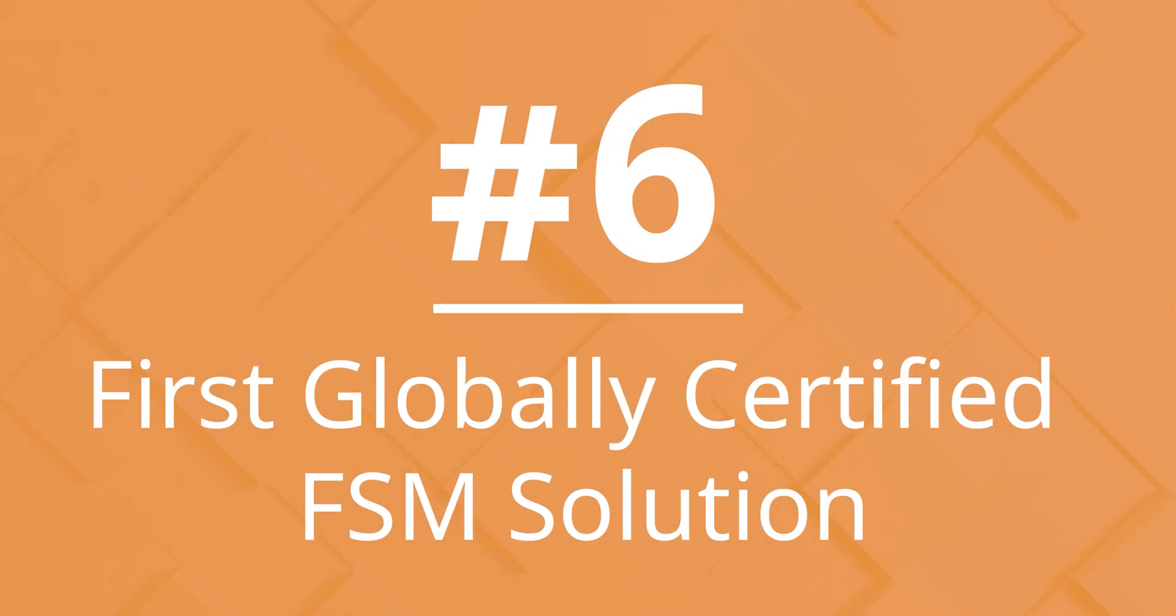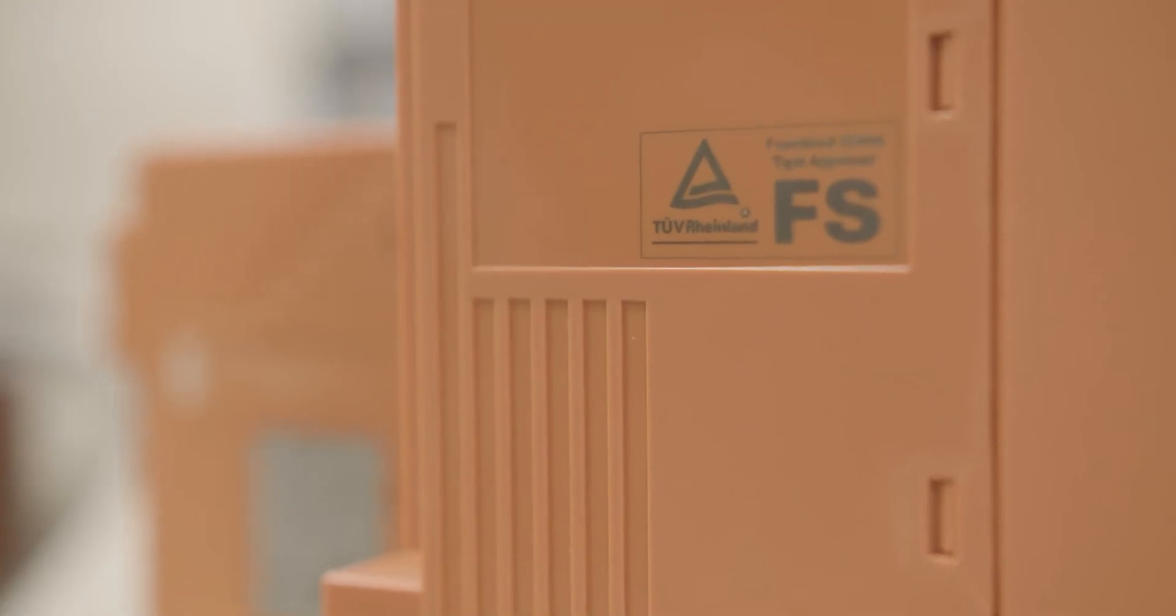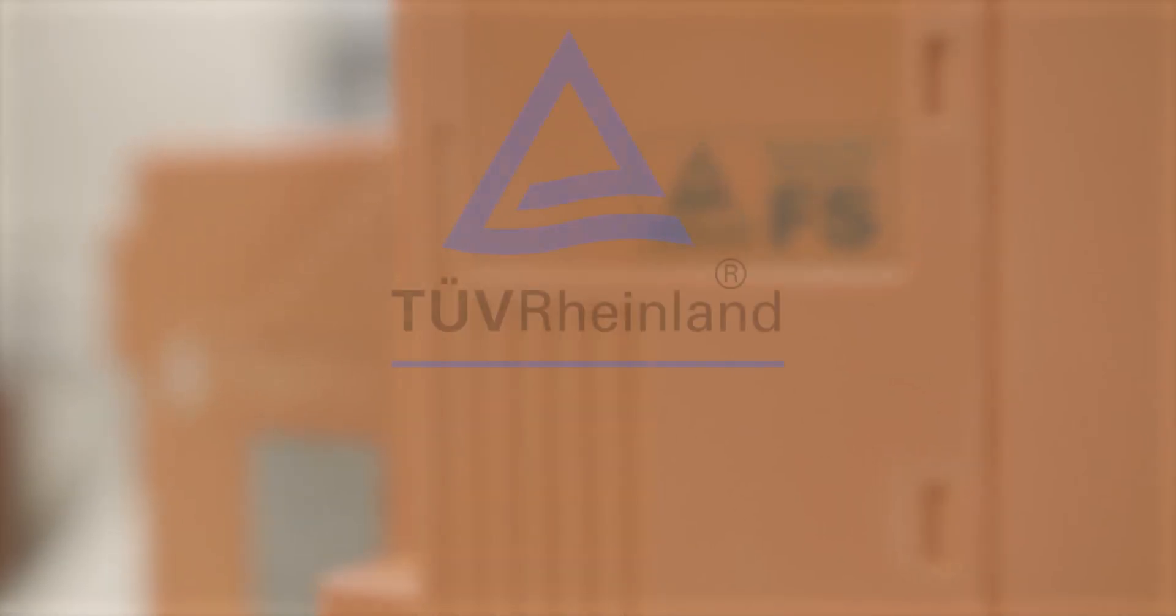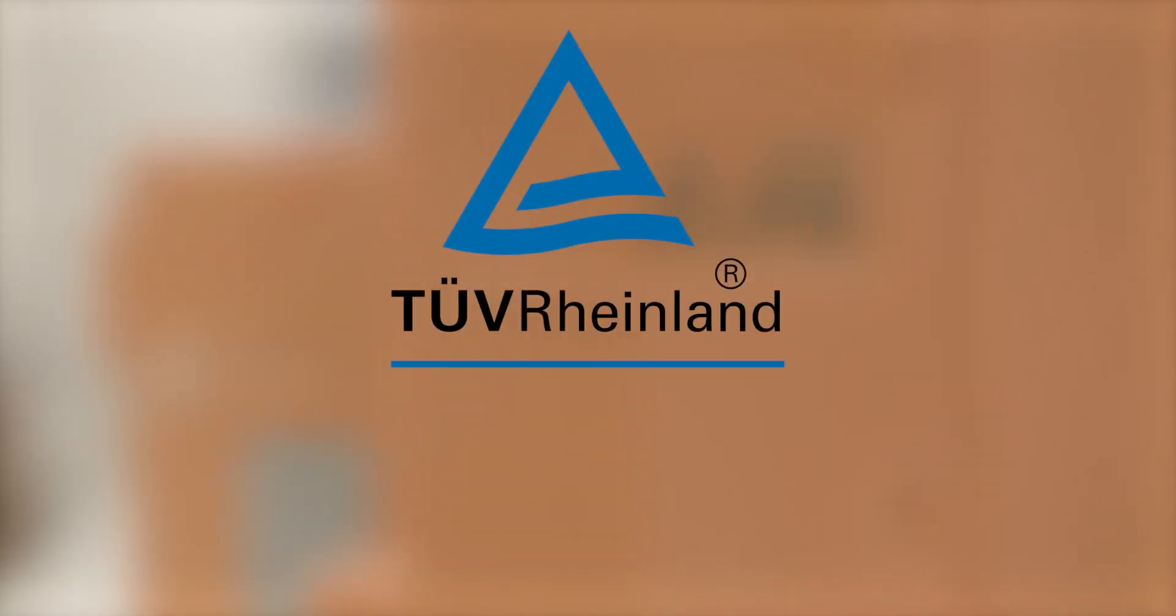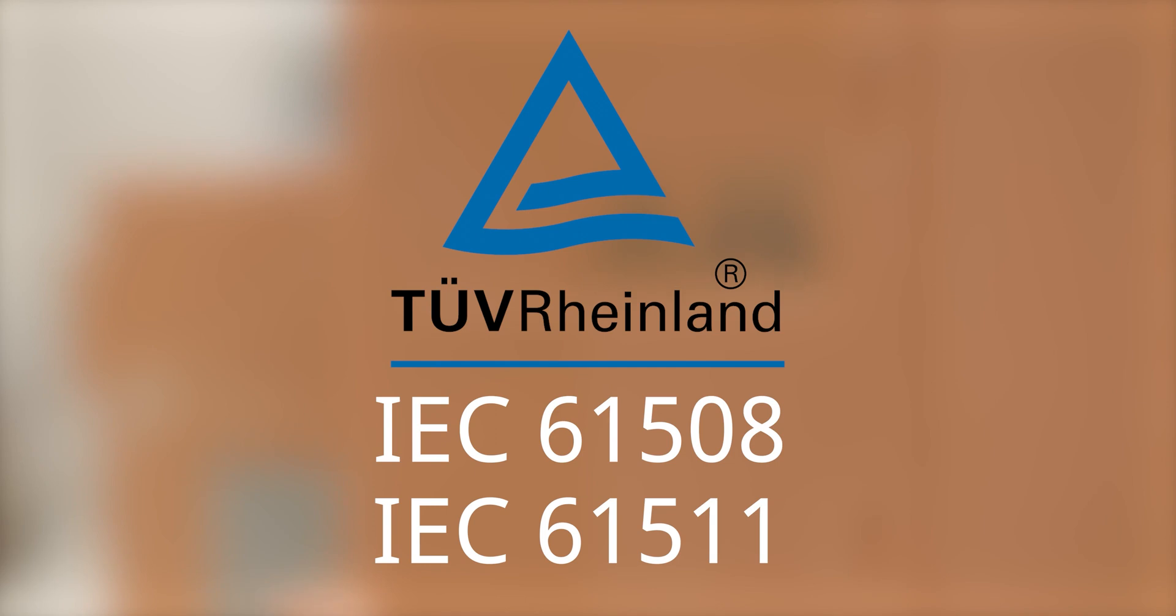Number 6. First globally certified functional safety management solution. Yokogawa's functional safety management solution is TUV certified according to IEC-61508 and IEC-61511 Edition 2 2016.